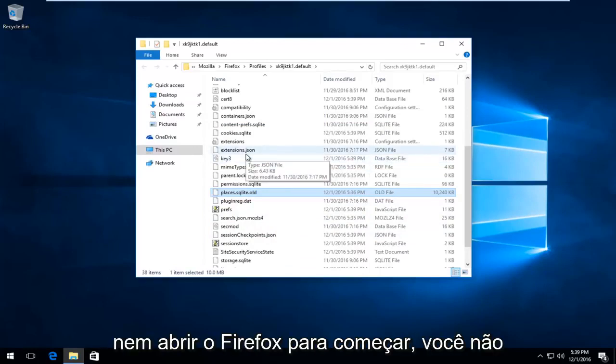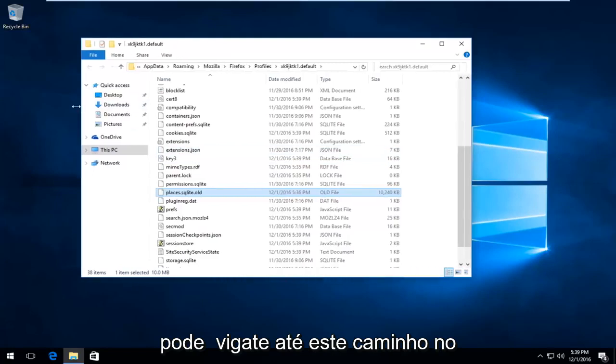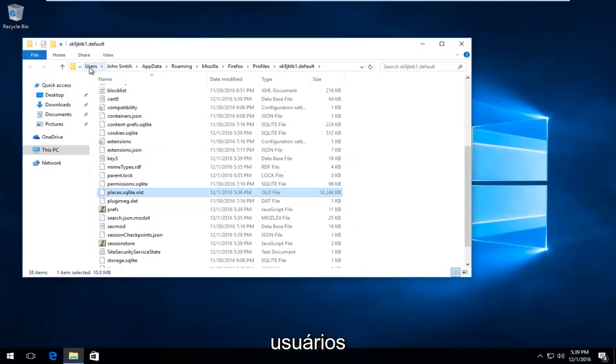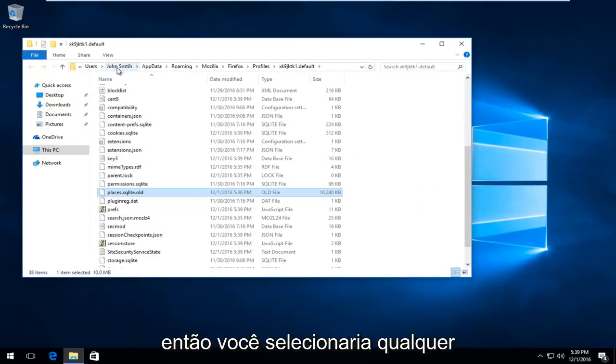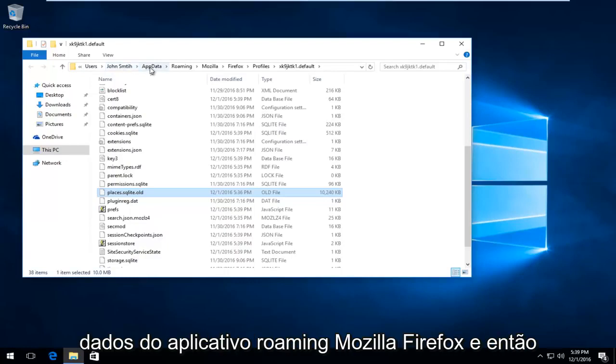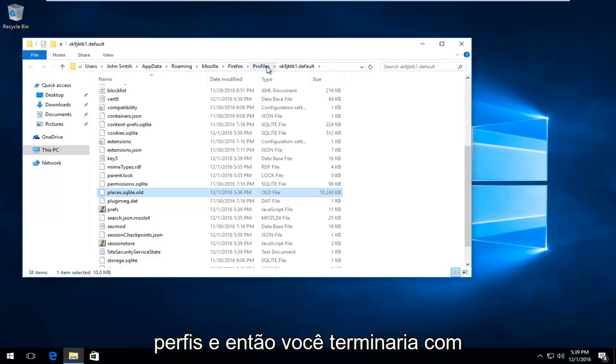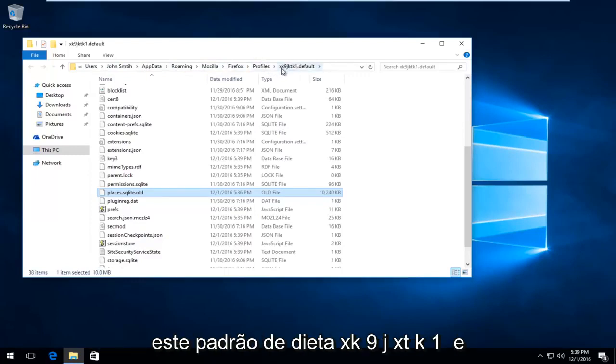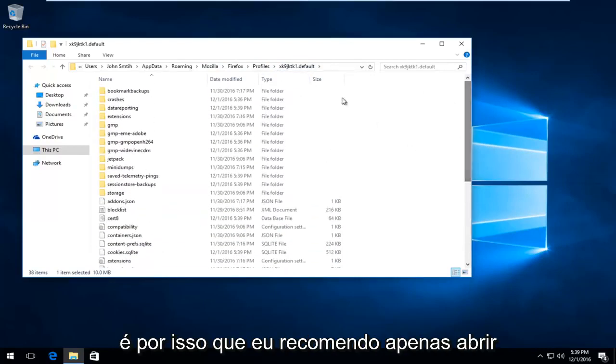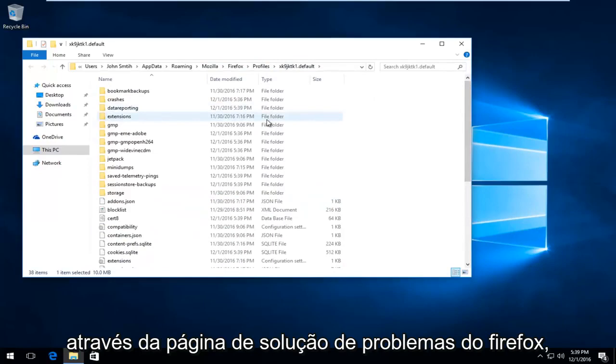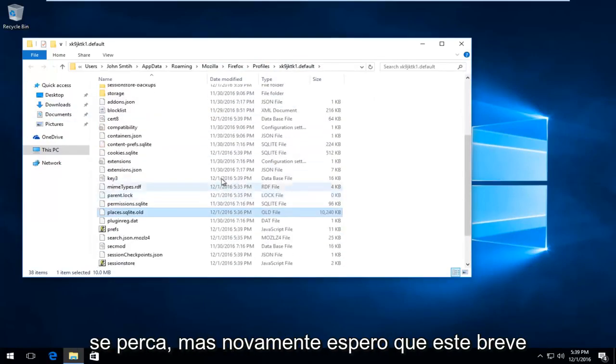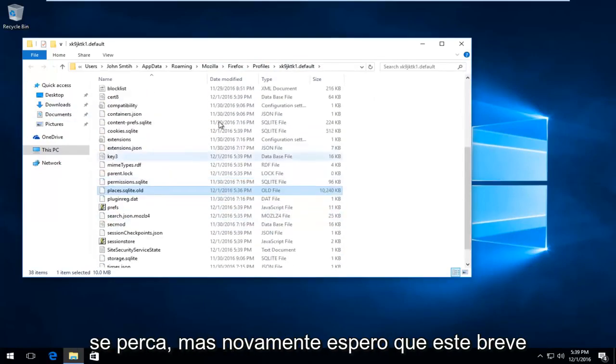So also if you're unable to even open up Firefox to begin with, you can navigate over to this path on the computer. Basically you just go underneath Users, then you would select whatever your user name is, then you go underneath App Data, Roaming, Mozilla, Firefox, and then Profiles. And then you would end up with this XK9JXTK1.Default. And that's why I recommend just opening up through the Firefox Troubleshooting page, because I think it's less likely going to get lost.